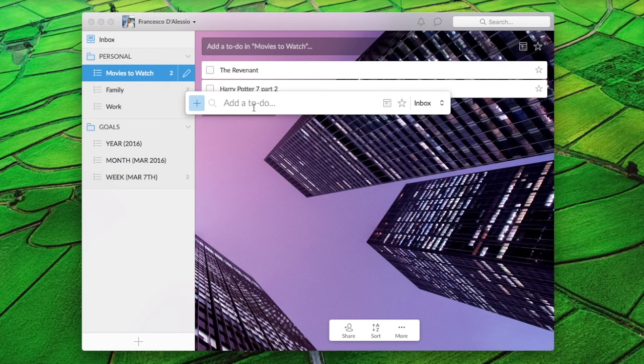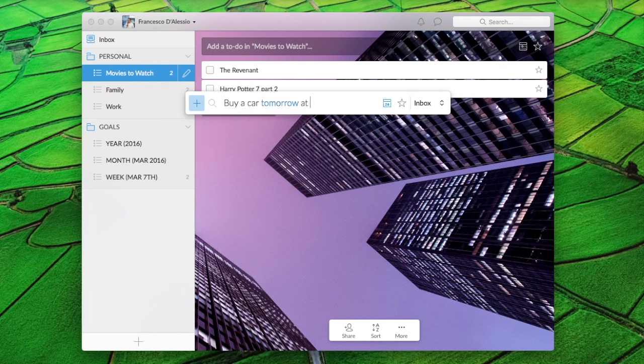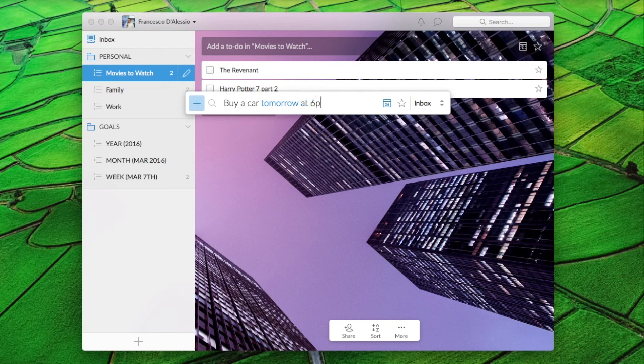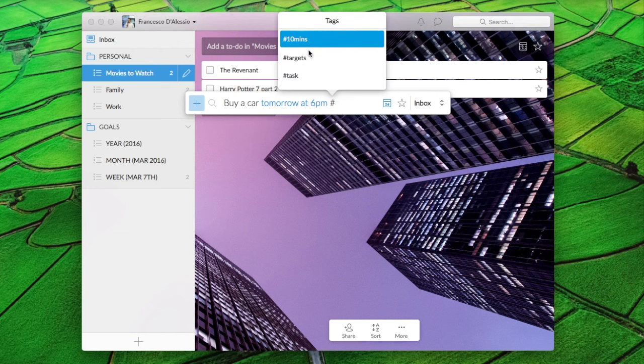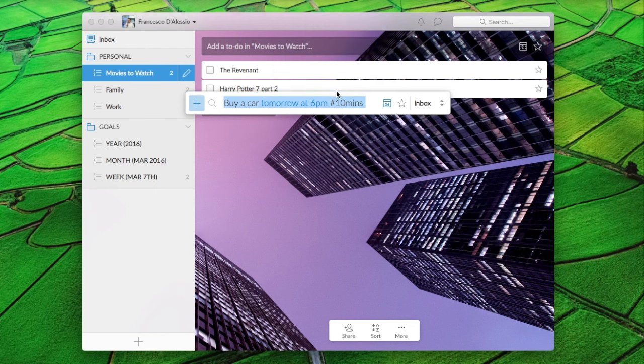So the feature in Wunderlist is Quick Add and Todoist has a very similar feature. Let's focus on Wunderlist first. This is available on iPhone, Mac and Android at the moment for Wunderlist, all in different formats, but I'm going to be demoing this on Mac.